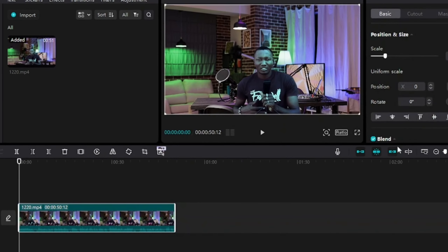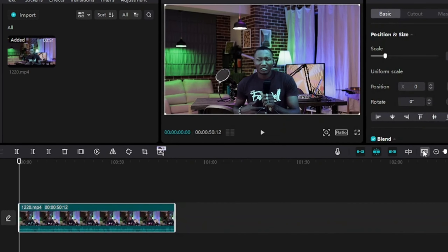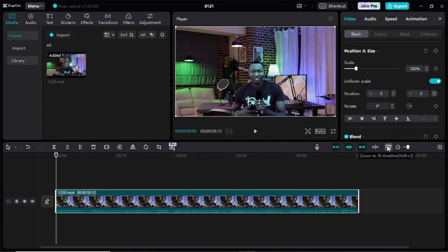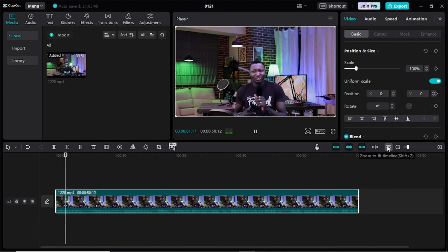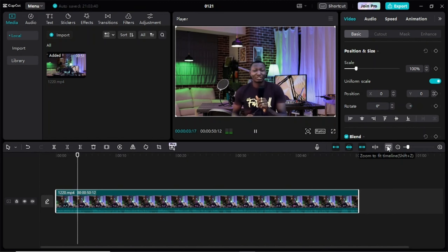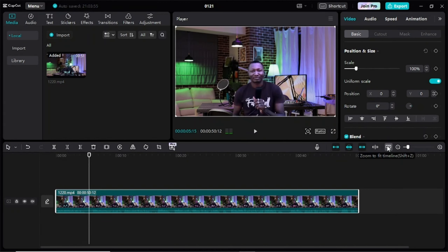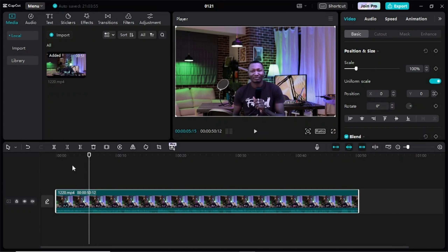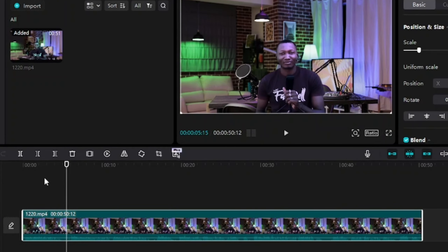I can come to this timeline and zoom to stretch the timeline. Now let me play this video. In today's video I want to show you how to crop a video in CapCut.